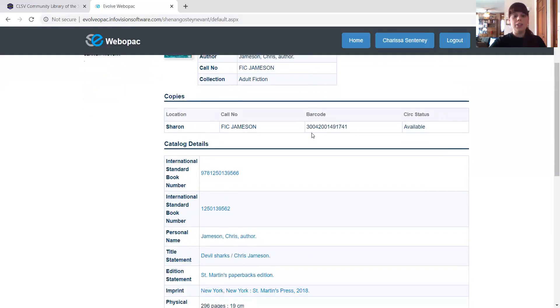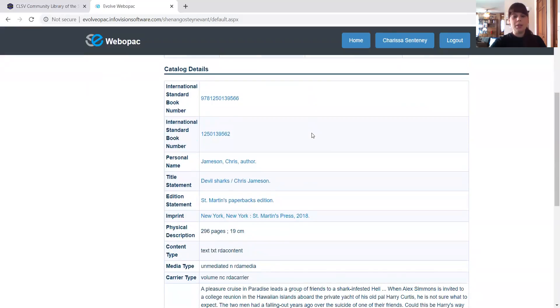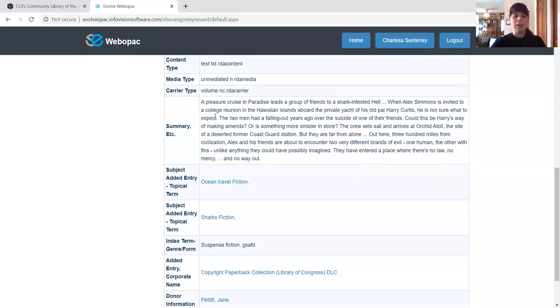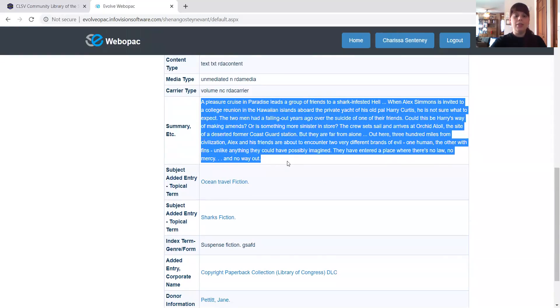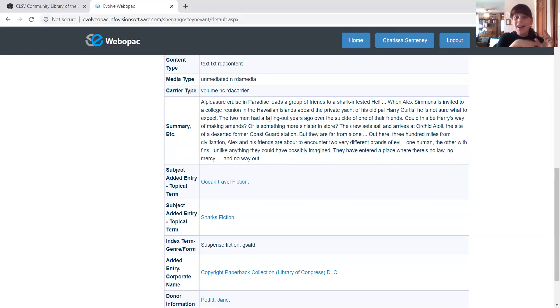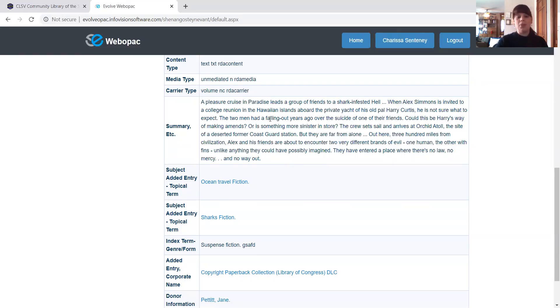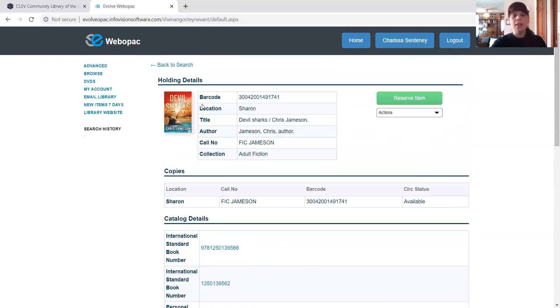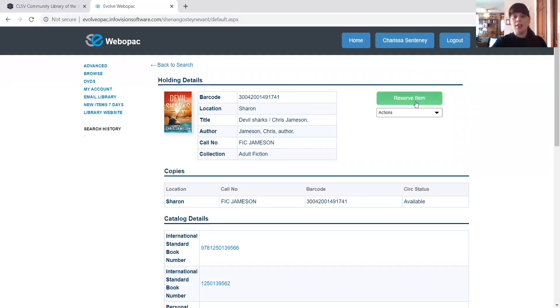And I'm going to look at this. And it's just a little bit about the information. But really, what I like is down here, there's a summary. This is going to be like what you would find on that inside front cover or the back of the book. Just a little bit to tell you about the book. I really like that that's in here. I'm going to scroll back up and I'm going to go ahead and reserve the item.